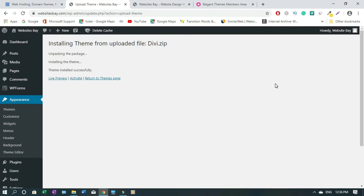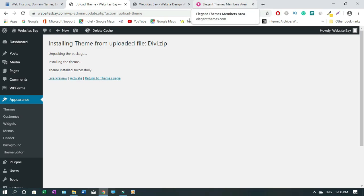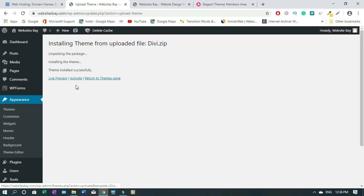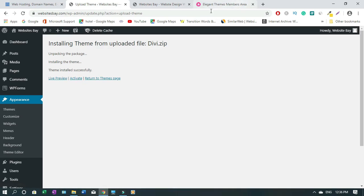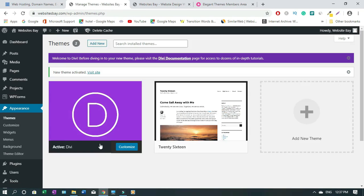Divi installed successfully — it took about two minutes to install. Now we have to click Activate. Since I already have my account open, in most cases it's going to activate without asking for the API key. Let's try and see — if not, we can just go and copy the key from the account. Click Activate — there you have it, Divi is installed.